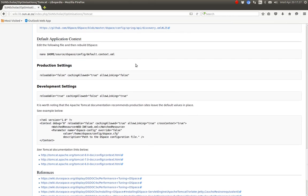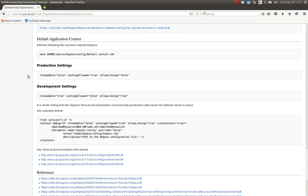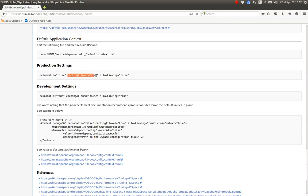And these are the production settings for the default context. We don't want it reloadable because we're not doing customizations and needing the applications to reload. It's just wasting time on the production server. Caching we want on the production server to optimize the response times. And allow linking we want false. That is a security risk on the production server.